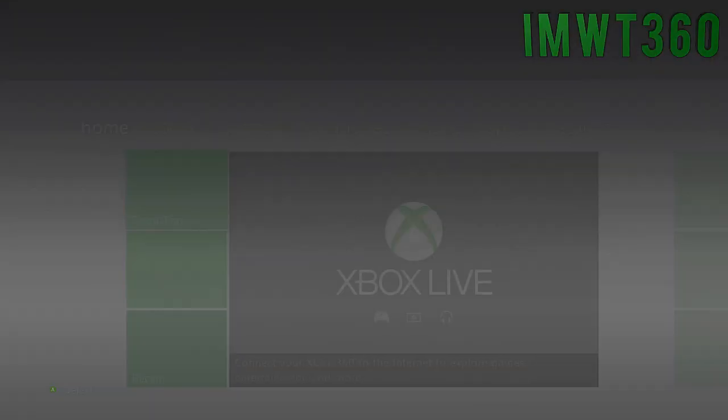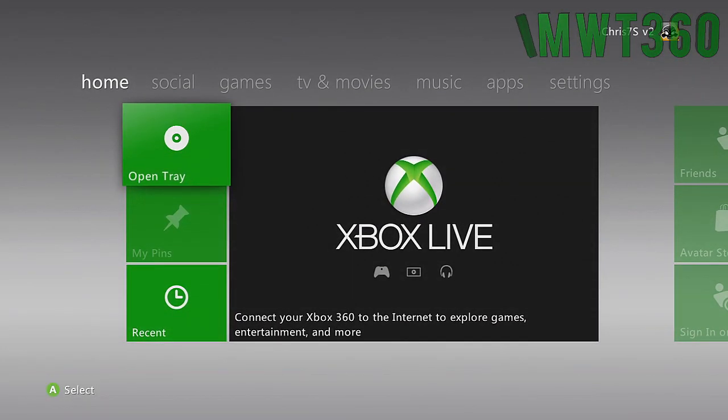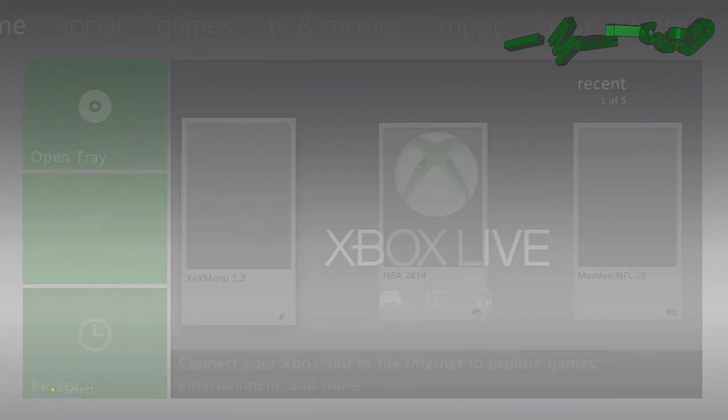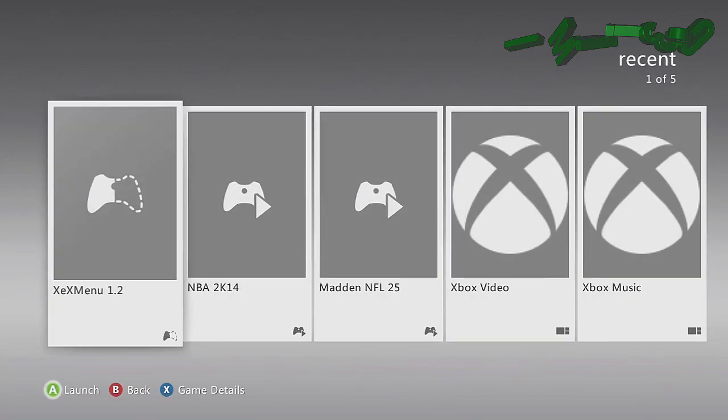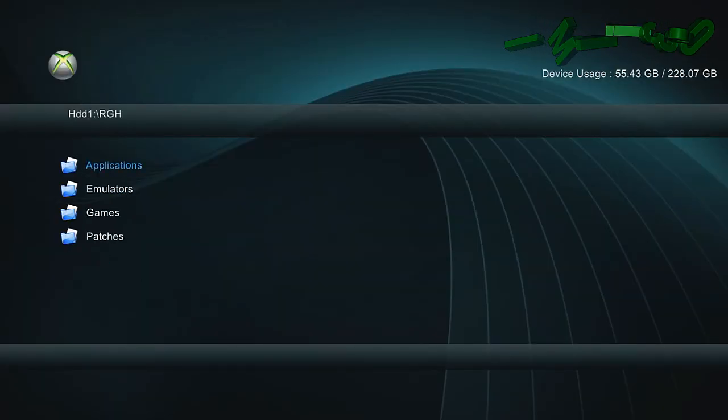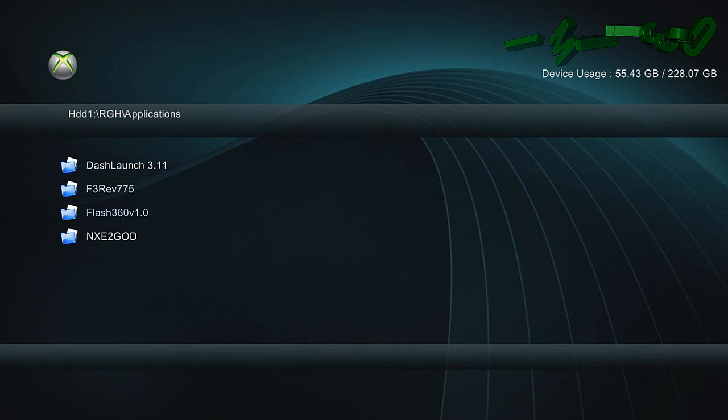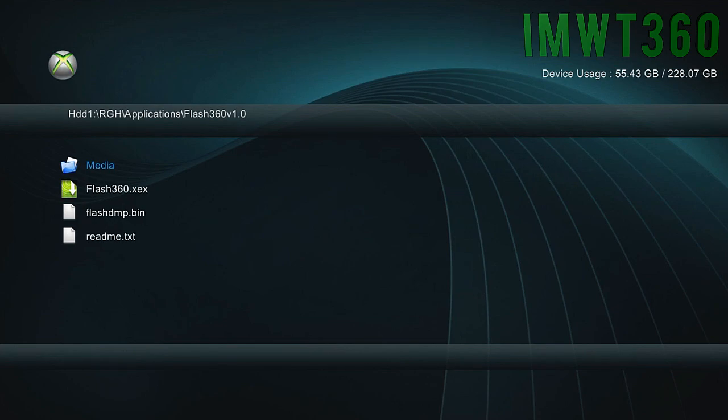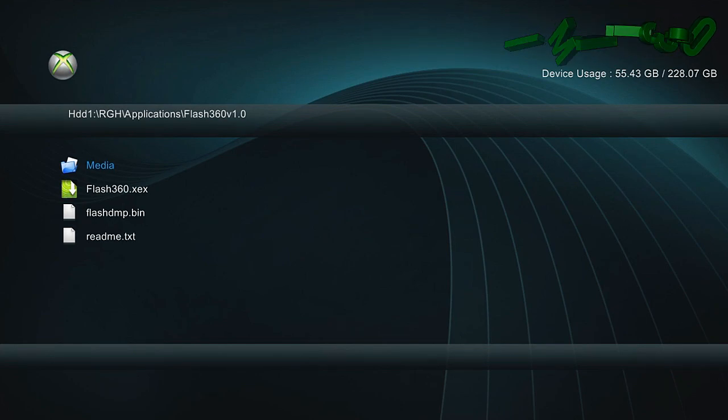So if you go back into XEX menu, I'll go ahead and show you guys where the file is located. It should be located in the directory of flash 360. So it's really wherever you have that stored on your RGH console. So I'm just going to go back into applications, flash 360, and as you can see, we have flashdmp.bin. What you need to do now is go ahead and put that on a USB stick, get it onto your computer somehow.